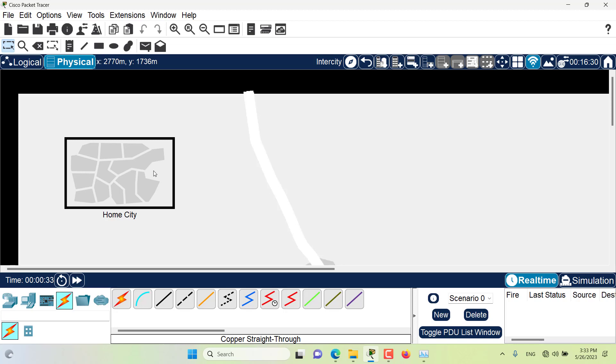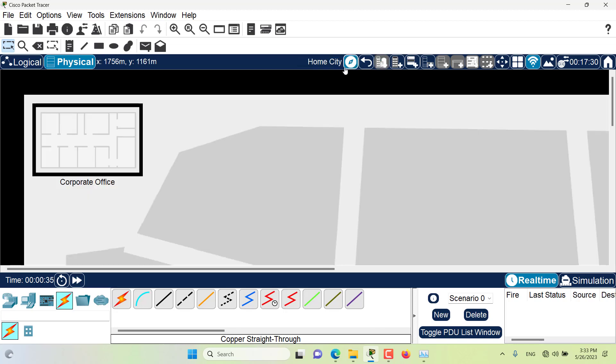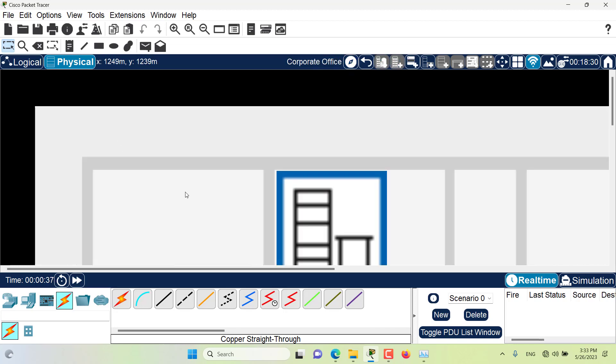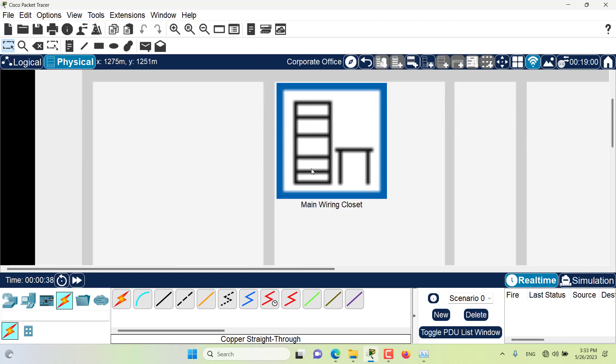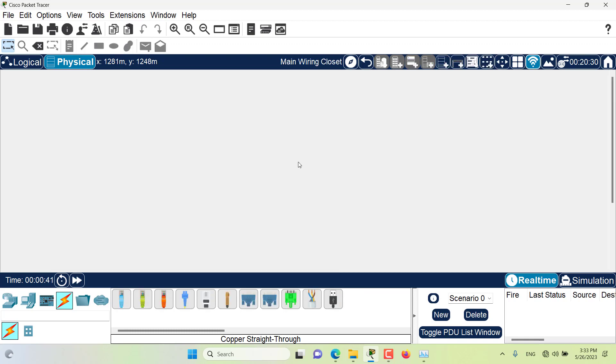The next view, the next level of view is the home city. The next one is the corporate office, and inside the corporate office we have the main wiring closet.